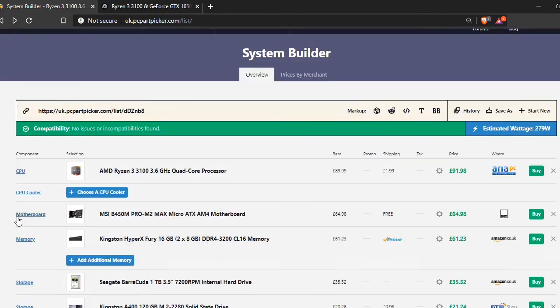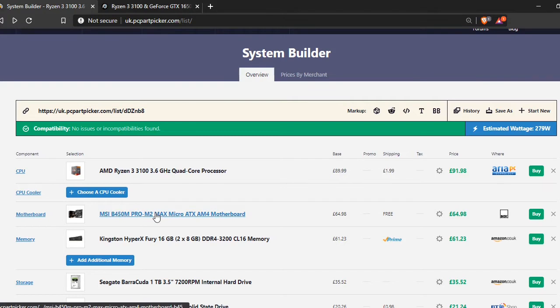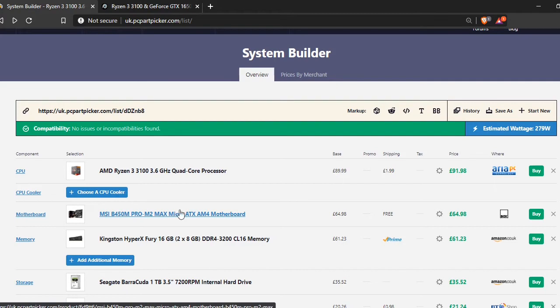The motherboard that I've picked is the same as all of my other budget builds, all of the other micro ATX budget builds. It's just the B450M Pro. I'm not going to say much about that there.